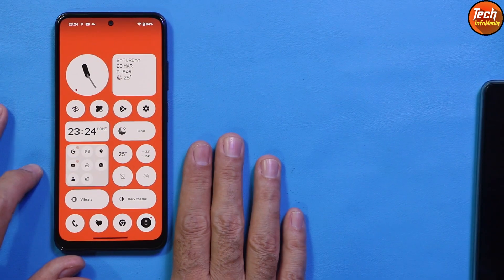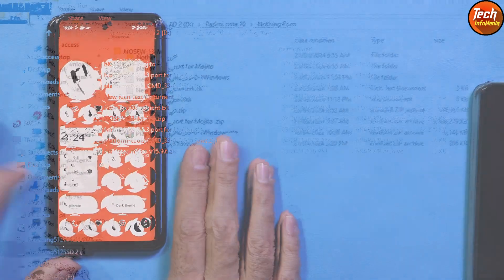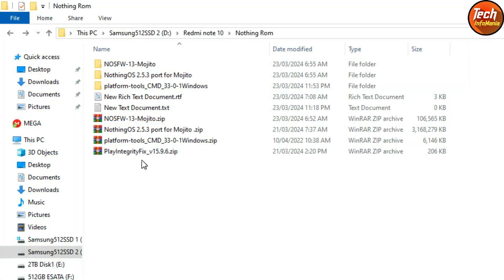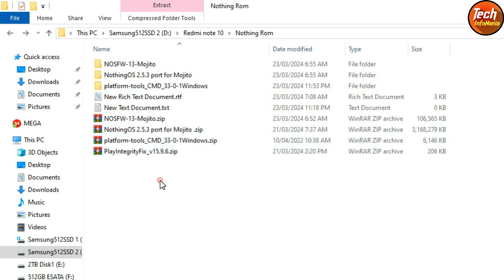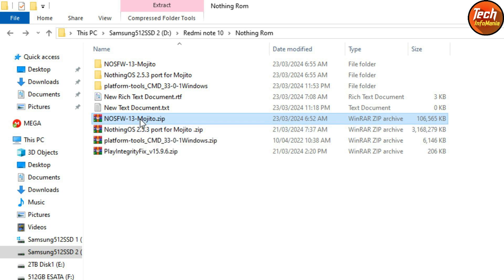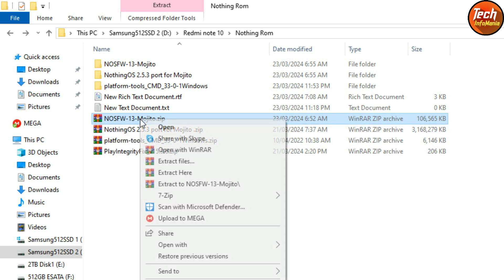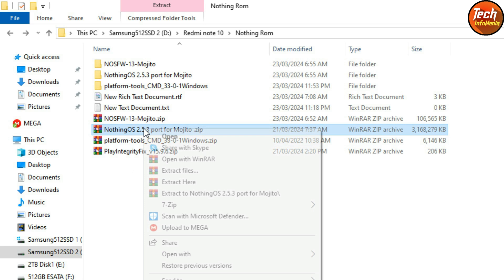Here is my downloaded folder — I have downloaded all the required files and provided all the links in my video description. Just click the links and download all the files to your computer hard drive. We have the firmware file which must be flashed along with the ROM for Nothing OS to work.